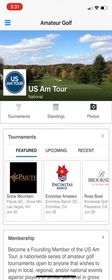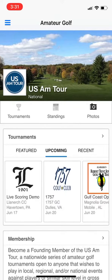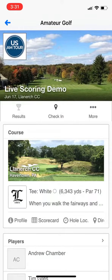Once you go to the home page, you will find the tournament you were trying to check into and then tap on the event. Once you tap on the event, you should see the check-in option in the middle of the screen.